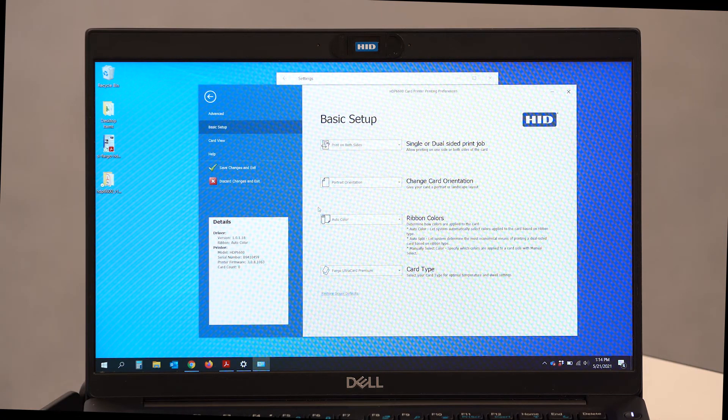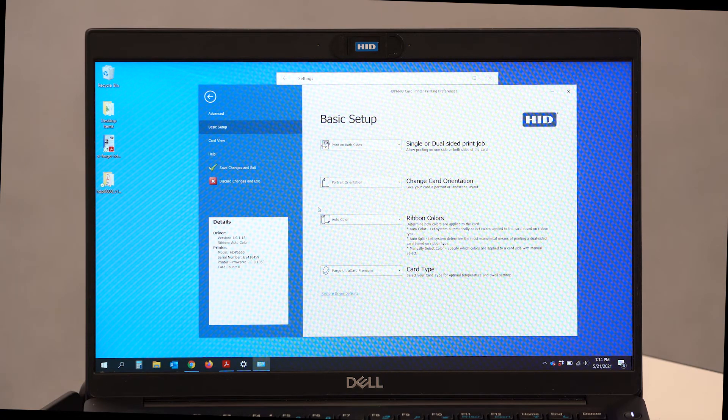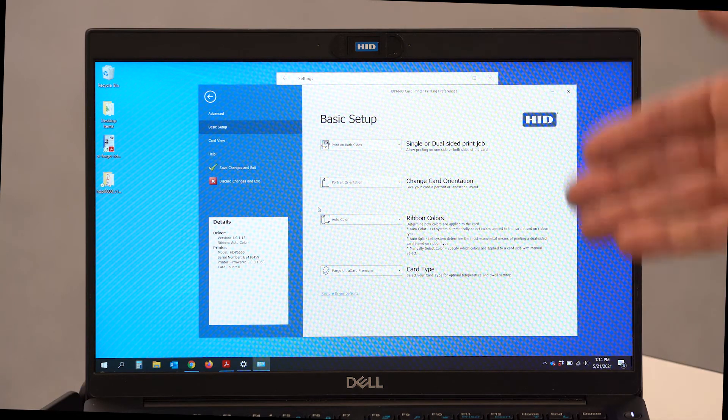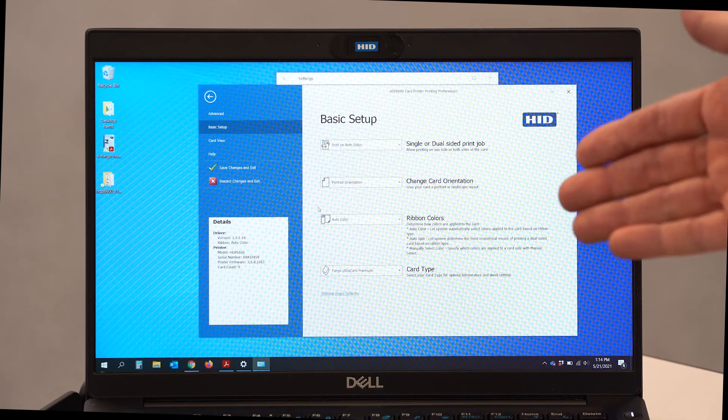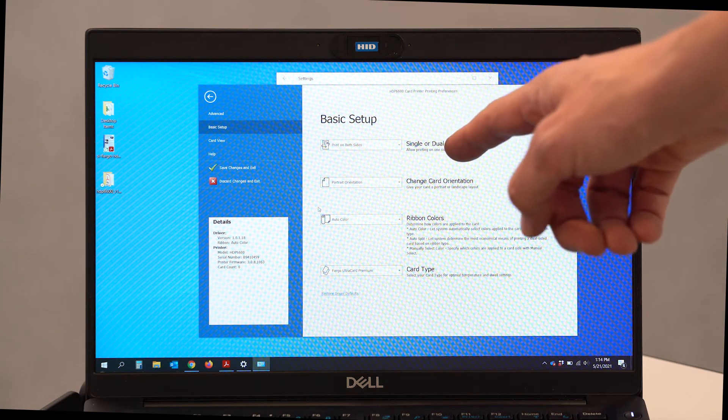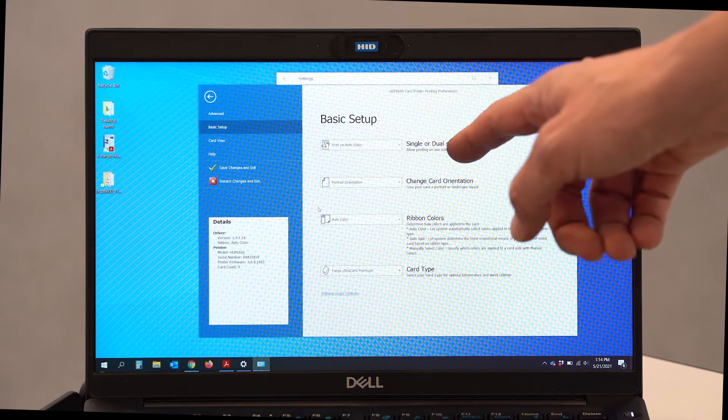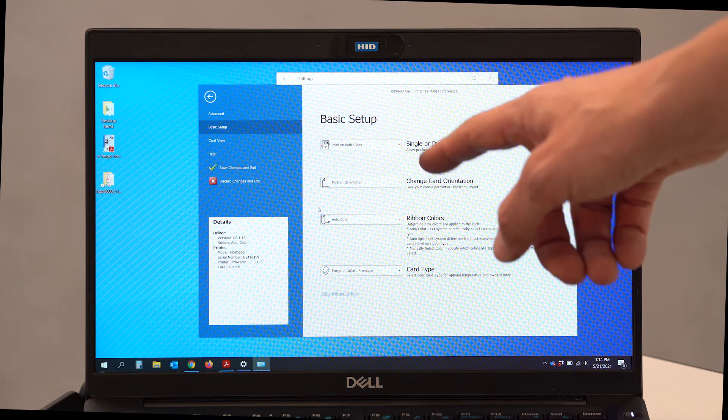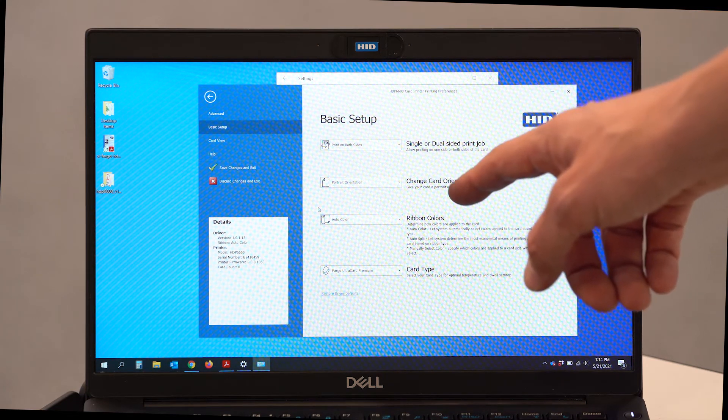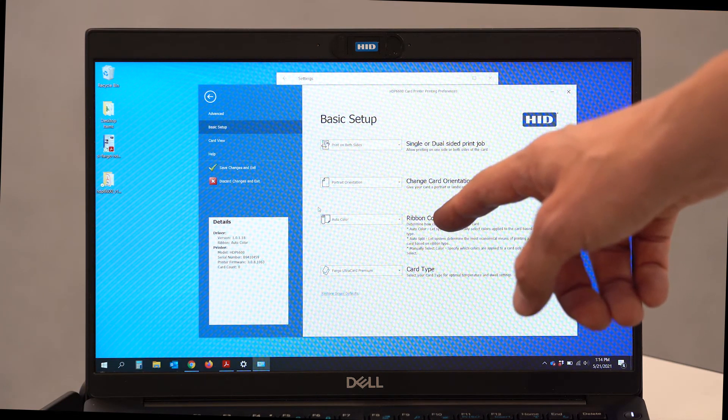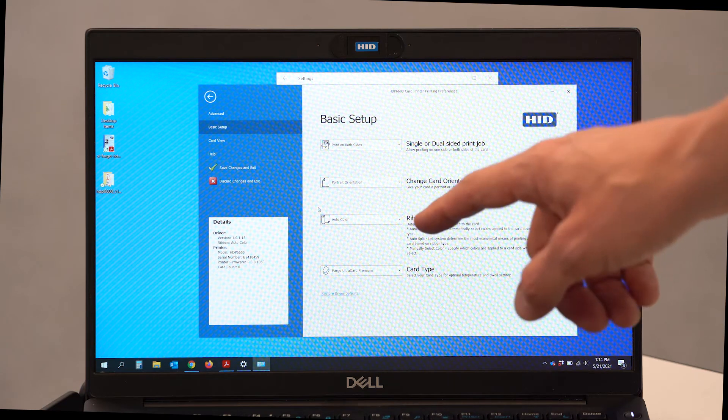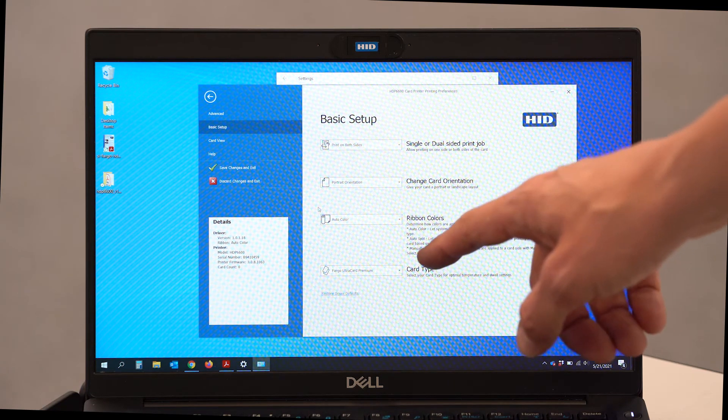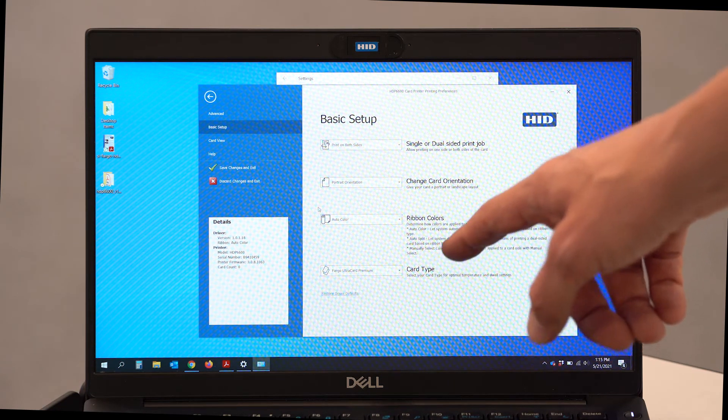Now you're going to see the HID driver setup screen. The basic setup screen allows us to select if we want to print on one side of the card or both sides of the card, portrait orientation or landscape orientation. It's going to detect the ribbon, colors, color selections, and finally the card type.